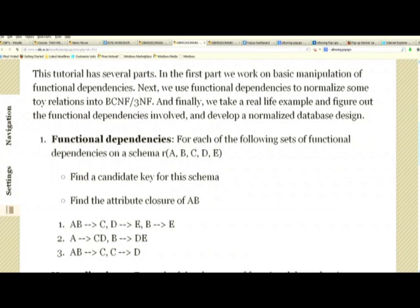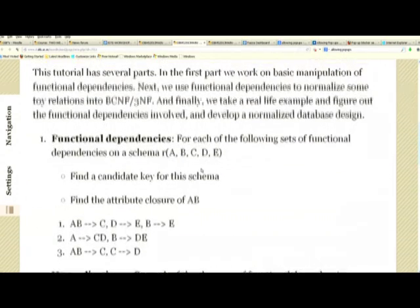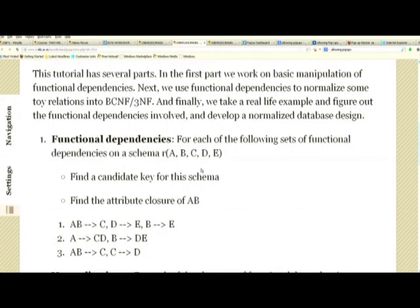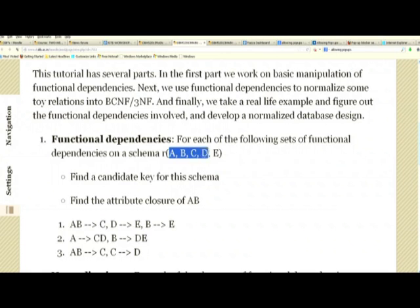The first question is to find candidate keys and attribute closures. This is relatively easy and most of you got it right. Let us do the very first one: AB determines C, D determines C, B determines C. In all cases we want to find the attribute closure of AB and the candidate key for the schema ABCDE.